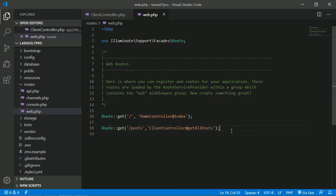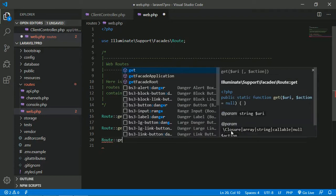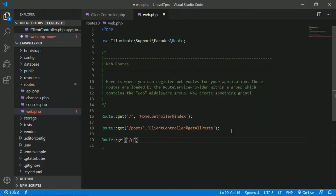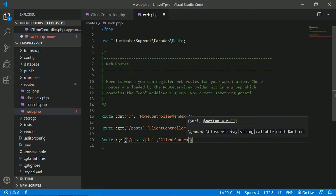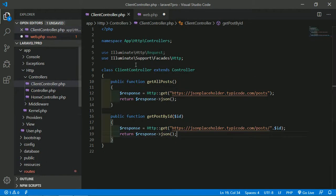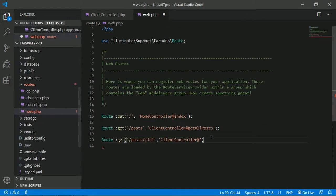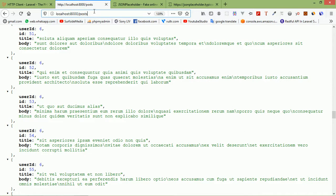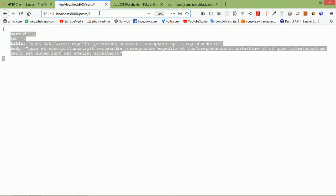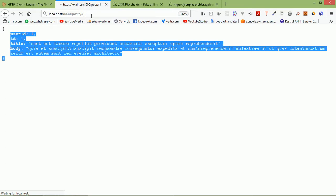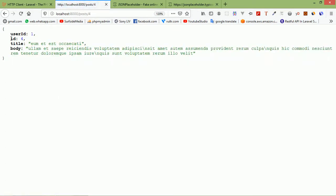Create a route for this: 'Route::get('/posts/{id}', [ClientController::class, 'getPostById'])'. Save the file. Go to the browser and test with ID 1 — you can see the post. Change the ID to 4 and you can see post ID 4.